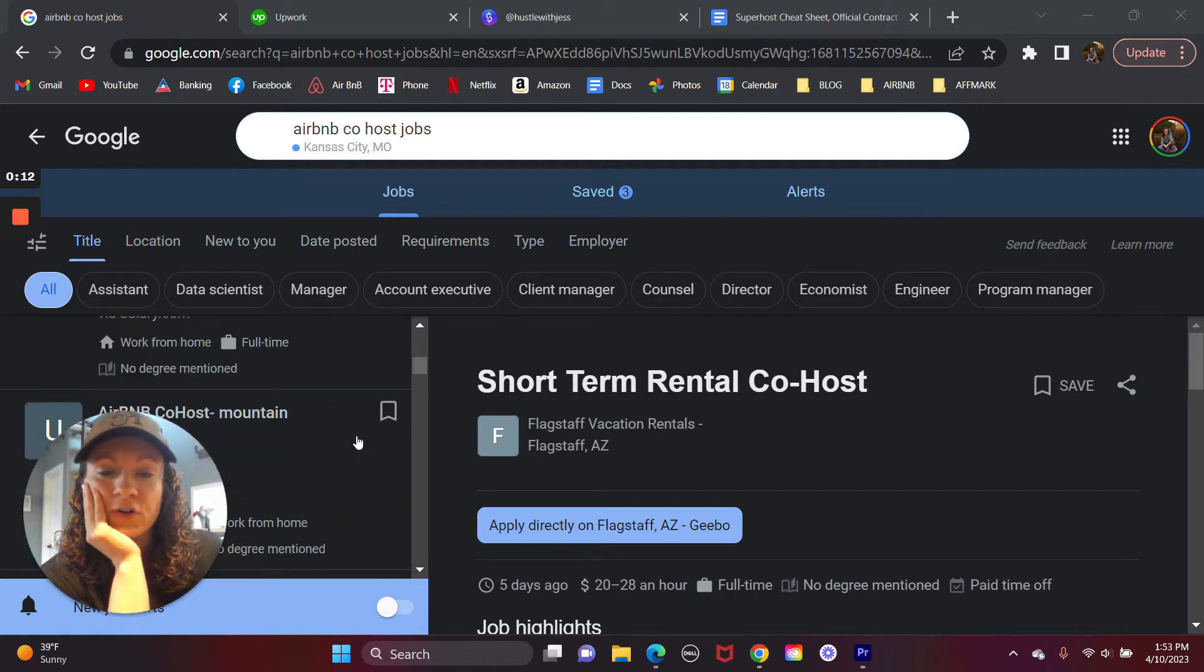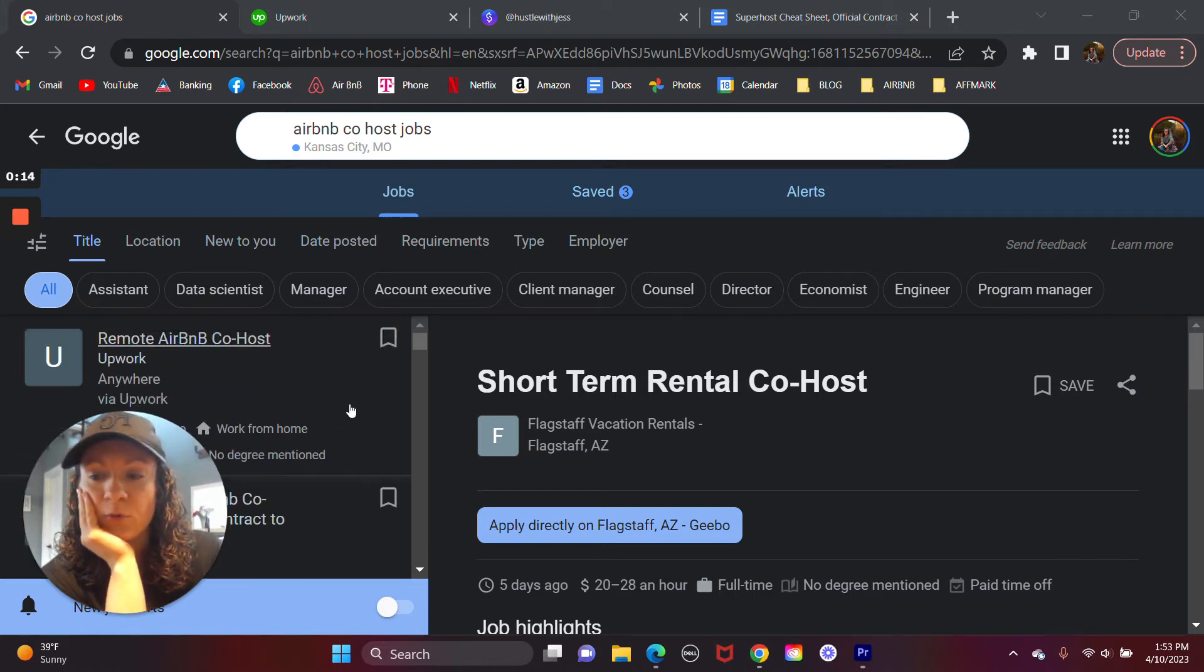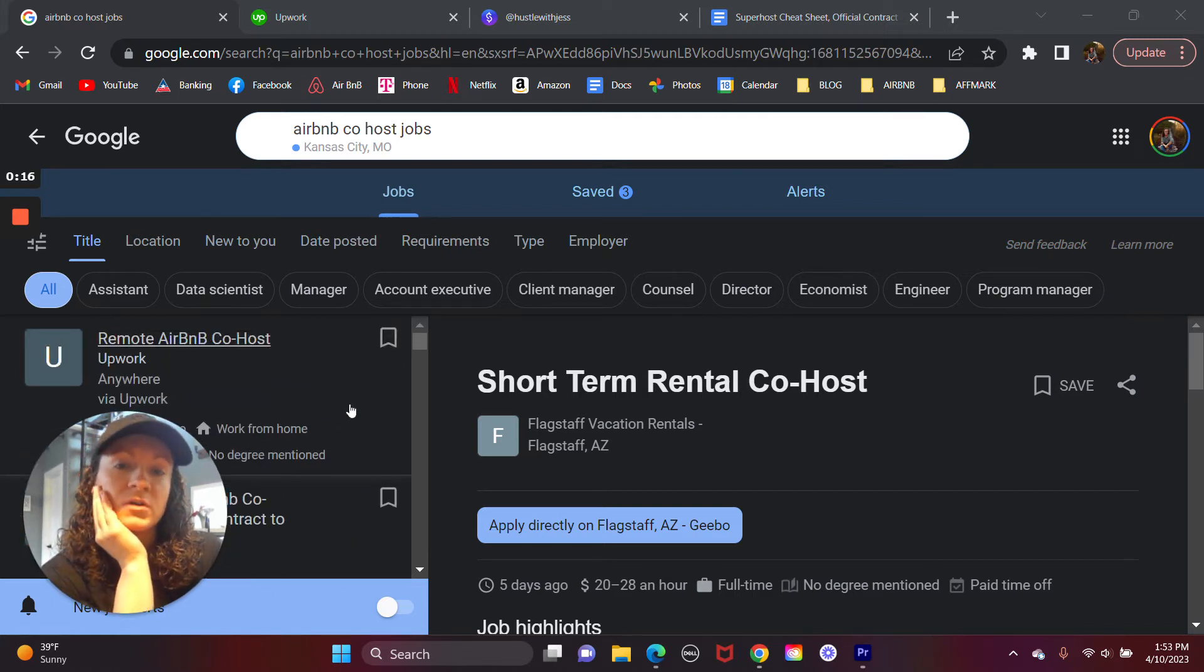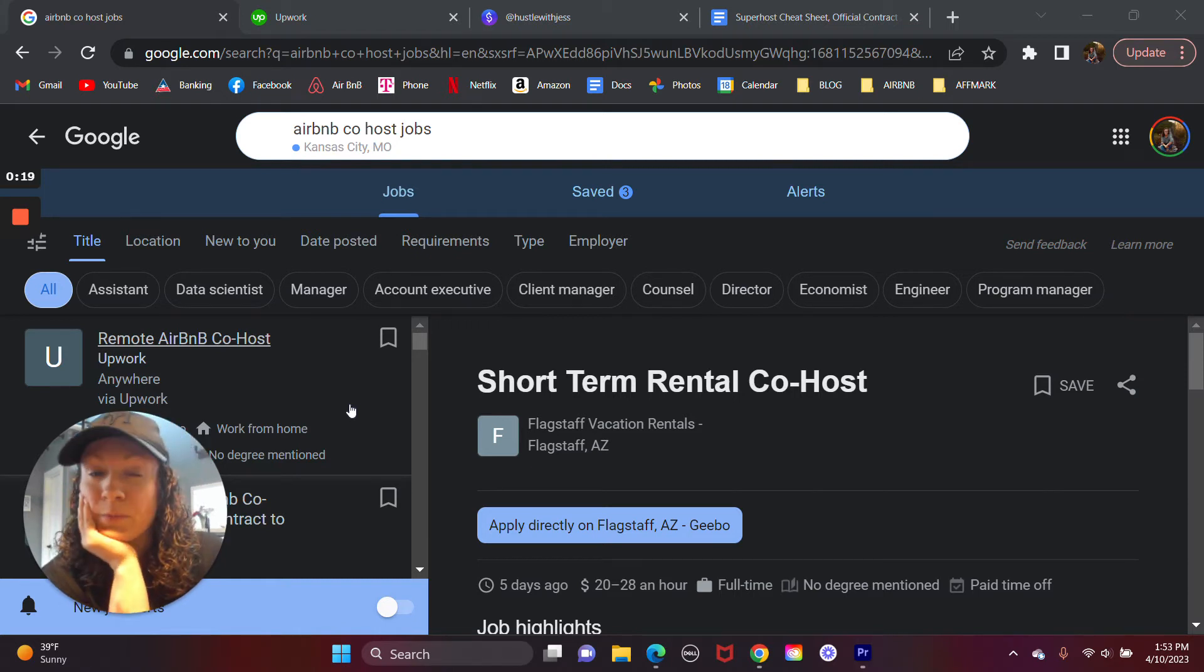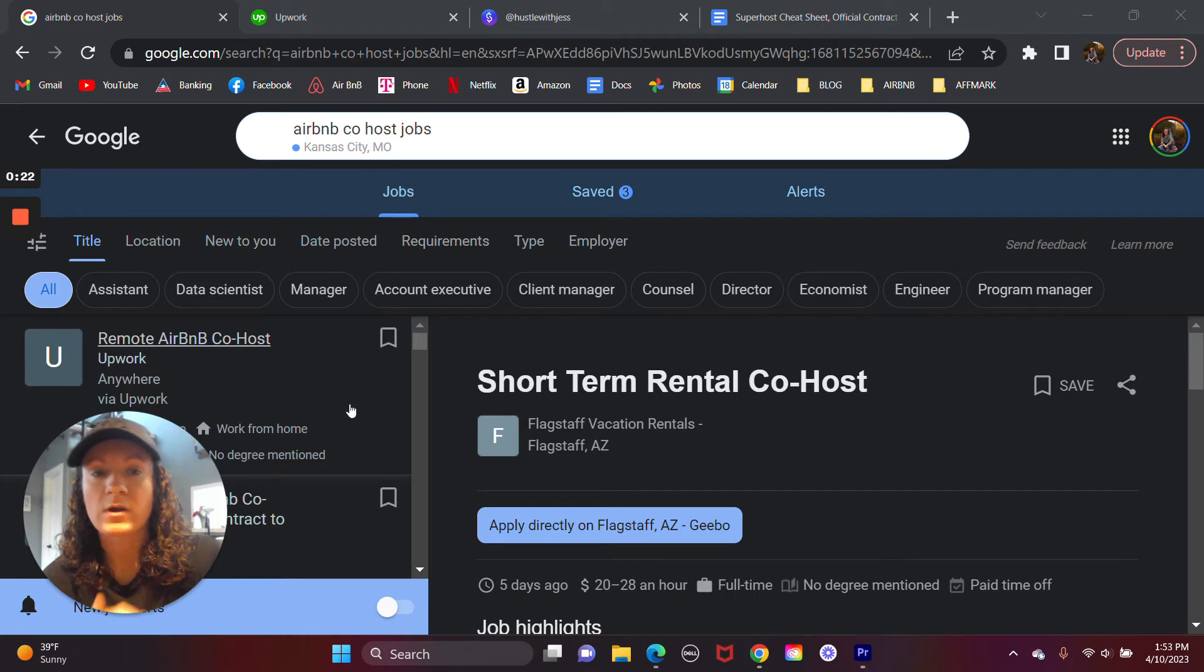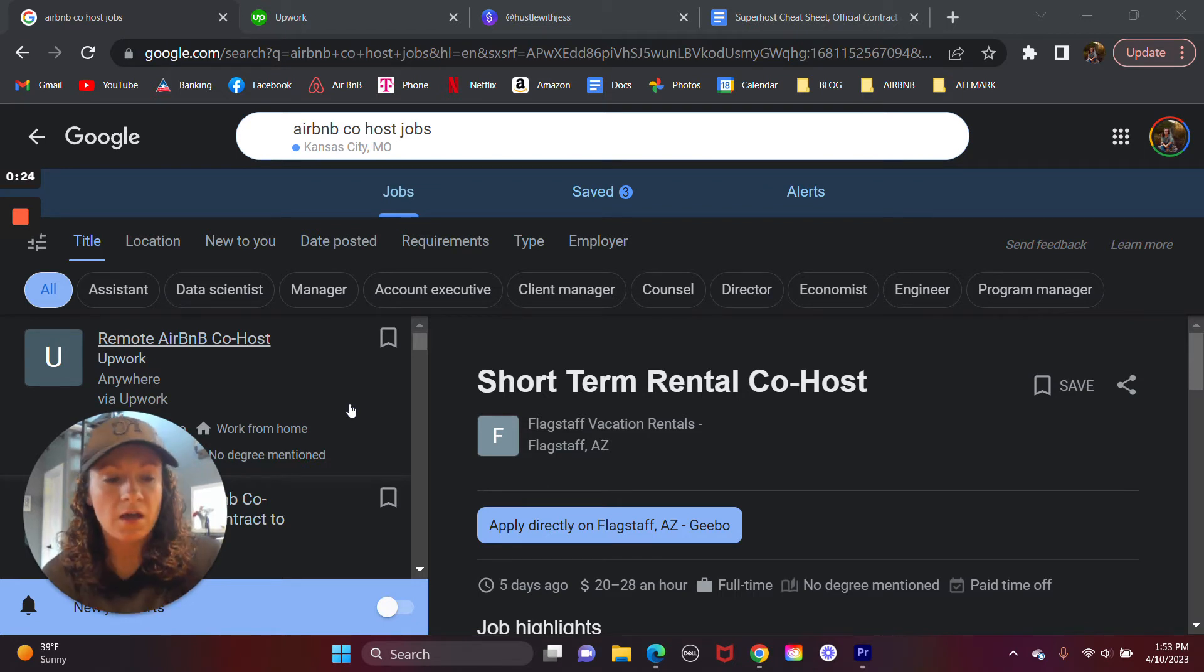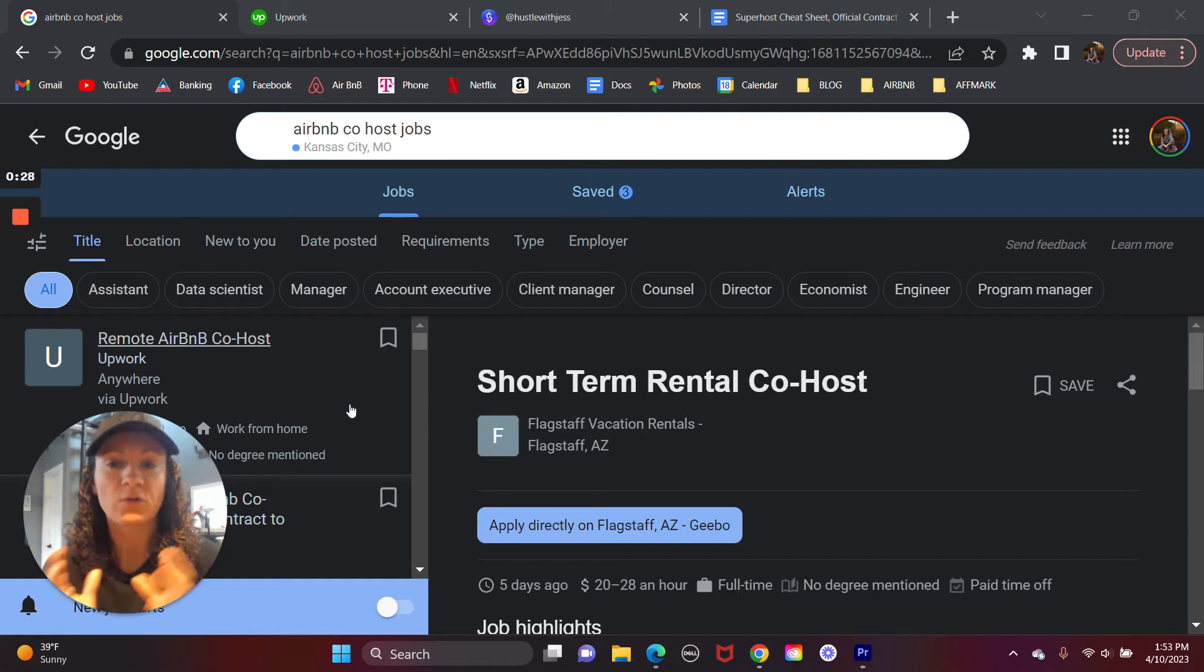So if you're an Airbnb host and you have property and you're looking for a co-host or something like that, this video may not apply to you. This is specifically for people who are interested in co-hosting. And if you don't know what that is, just to give you a brief rundown,